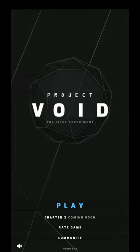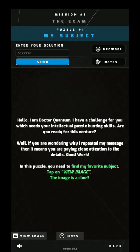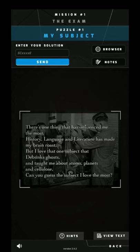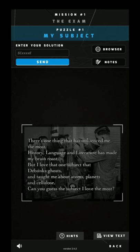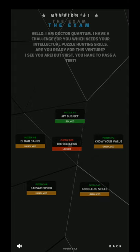Welcome to the walkthrough of Project Void. The first experiments we start with the exam, so this is a very simple one. The thing is, I influenced the most history language, but I love the subject that debunks most and taught me atoms and cellulose. It's very simple — it's science. This is just an instruction about what it is.